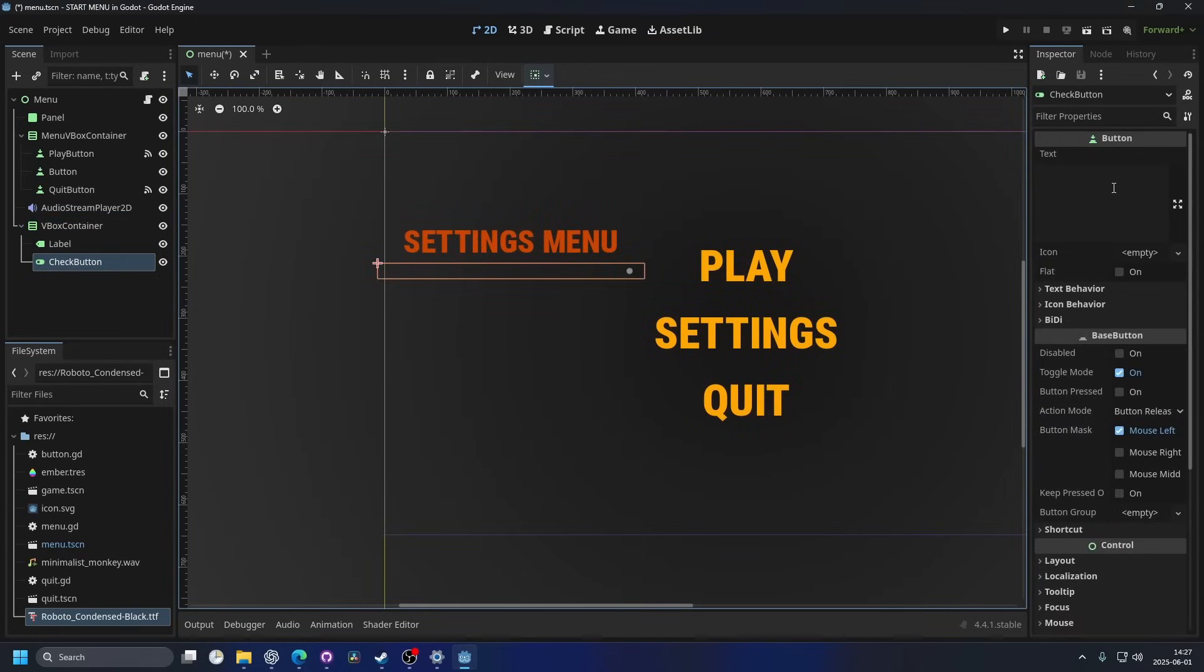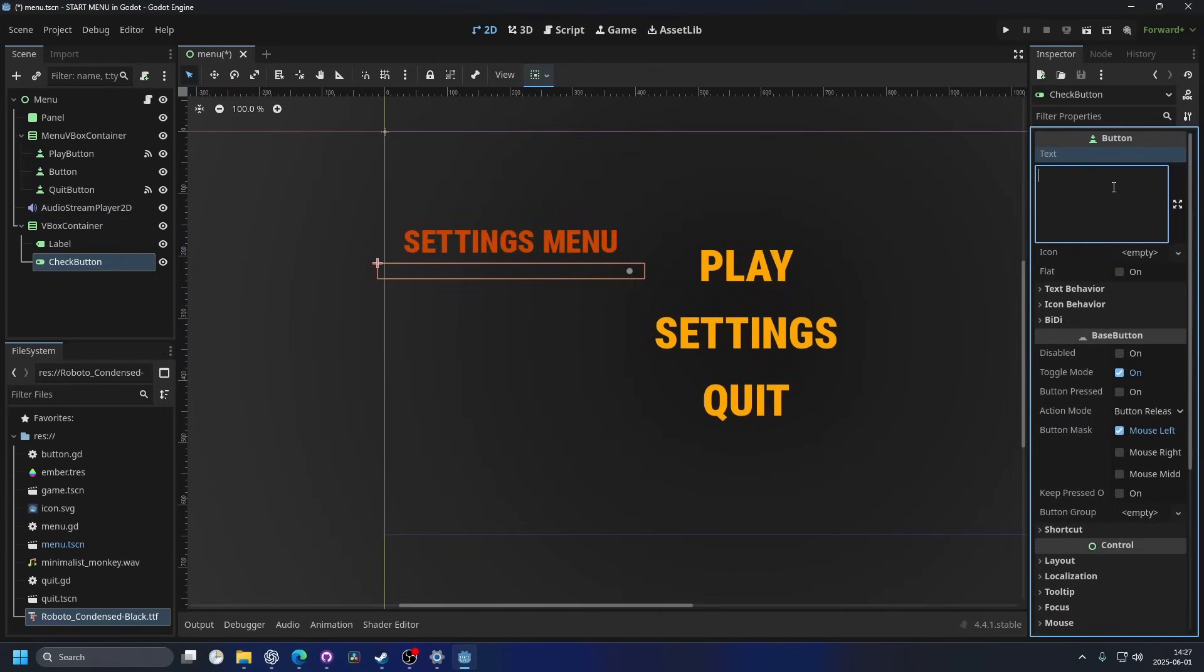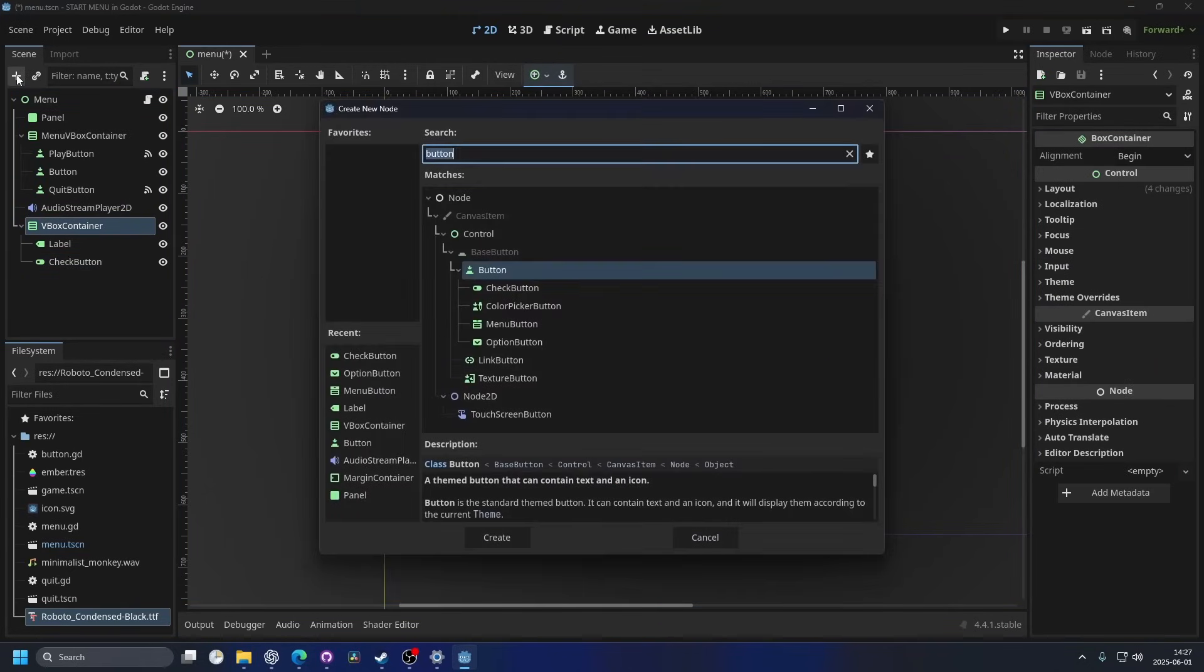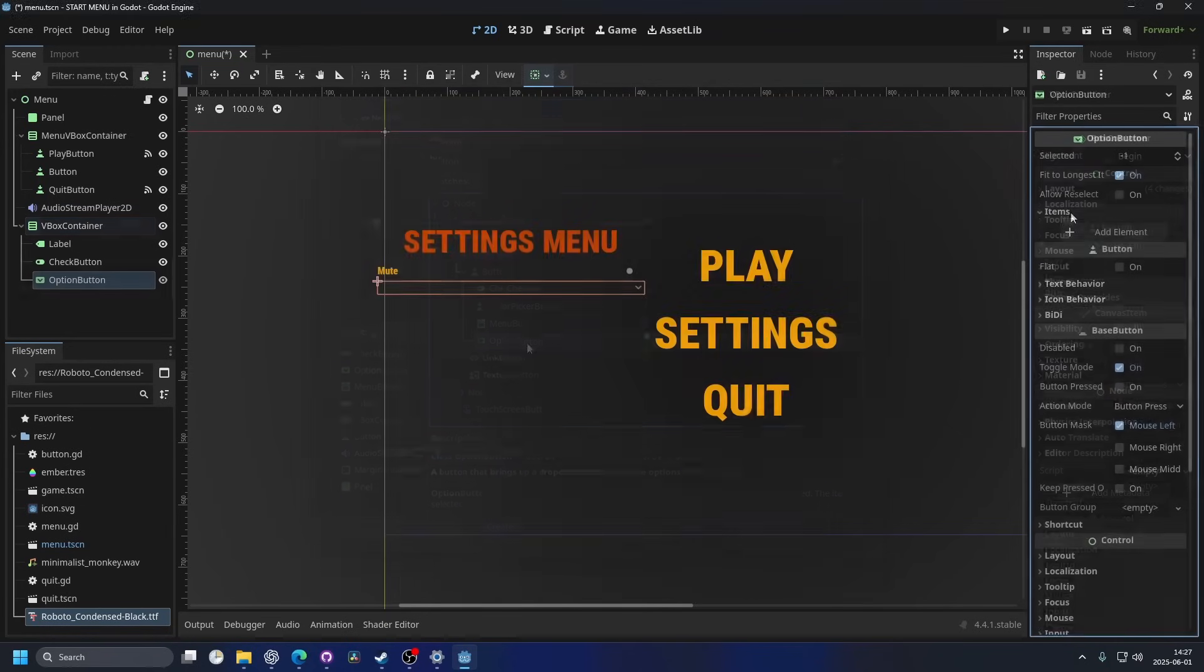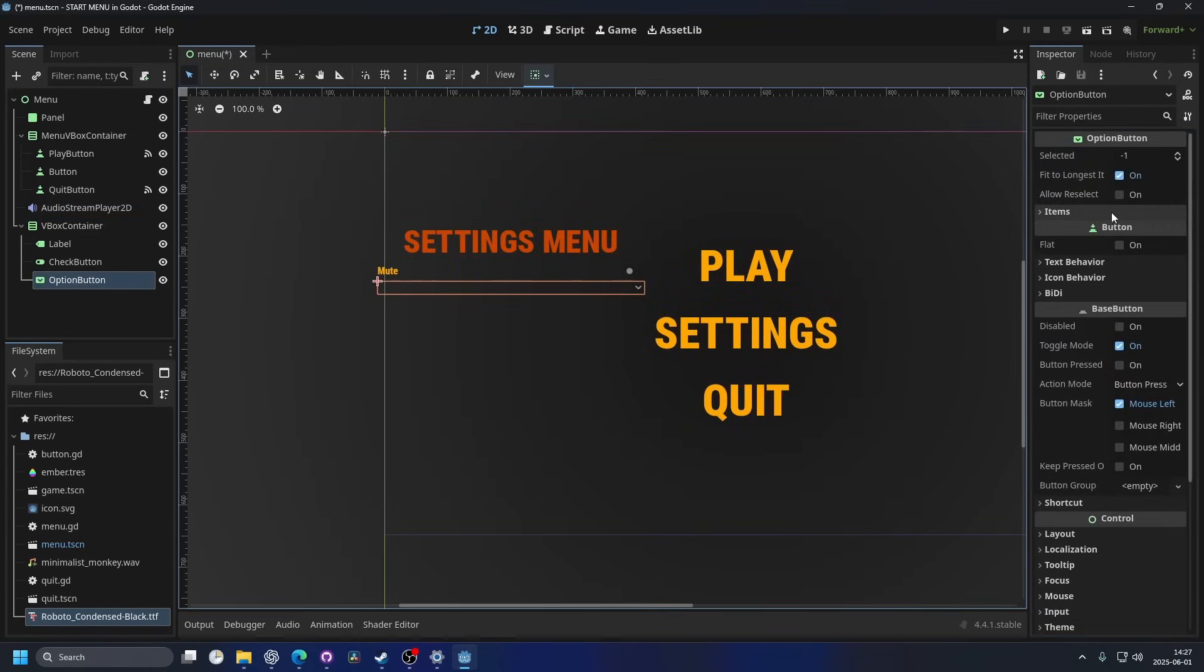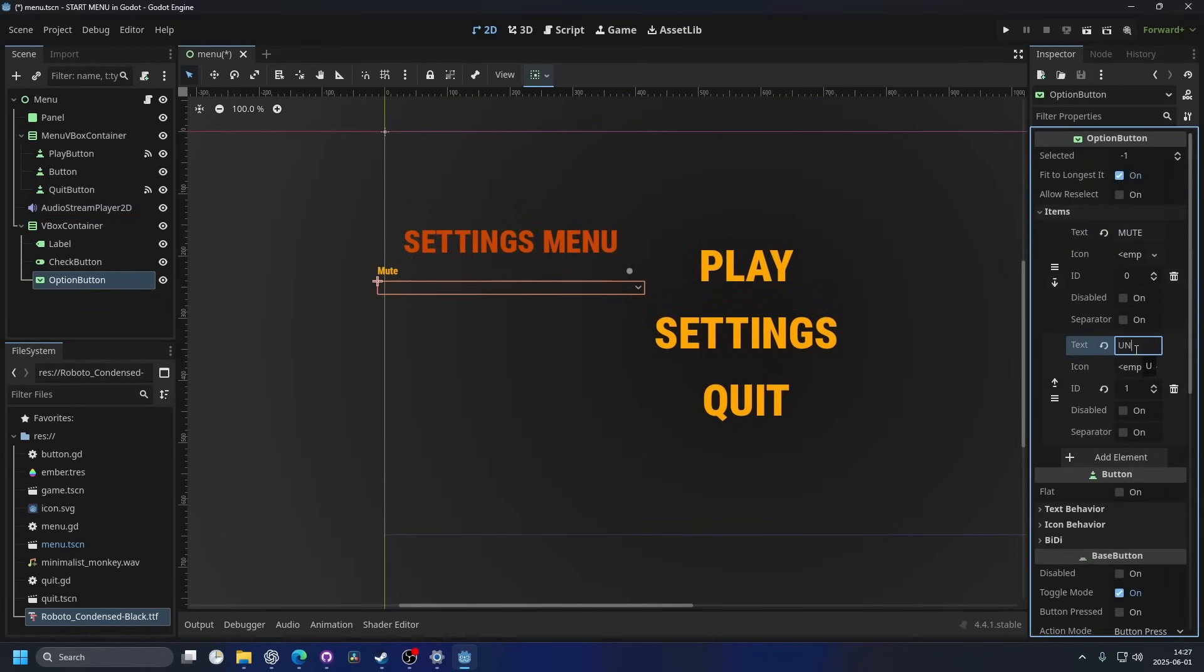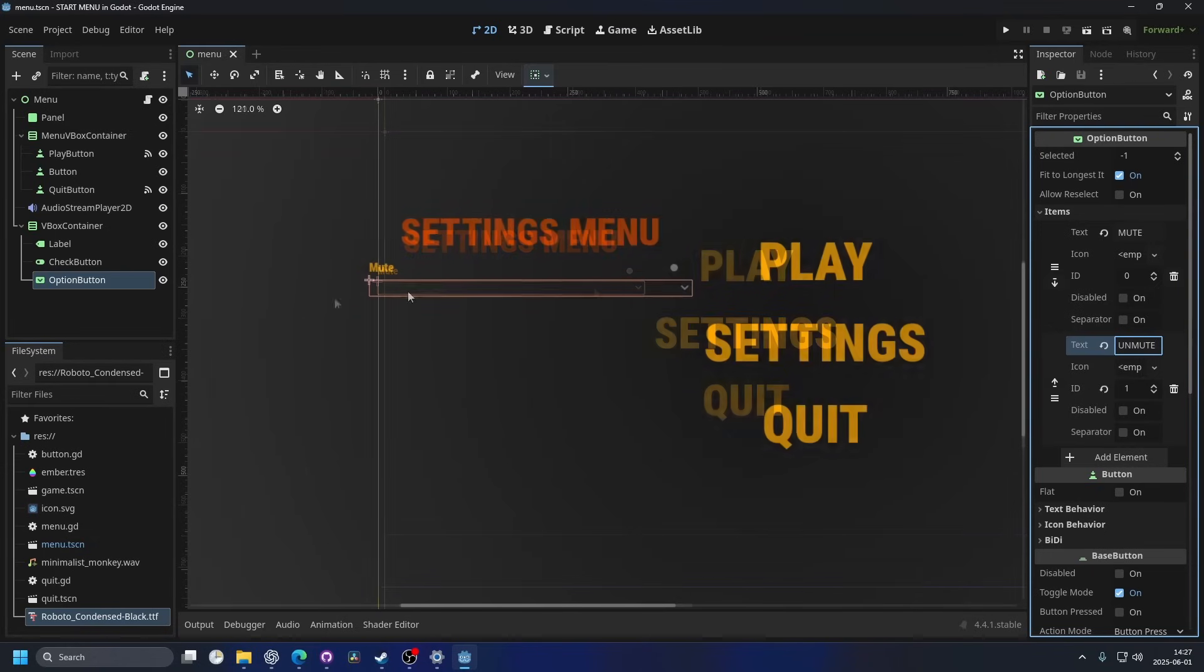So the check button I'm gonna call this mute. And then I'm also gonna add another node and this will be the option button. I go into the items on it and add element. And then I can say mute and unmute. That's actually all you have to do.